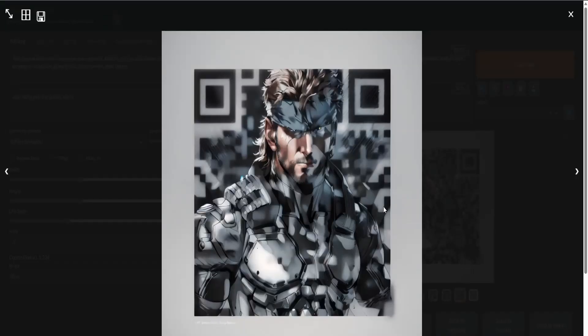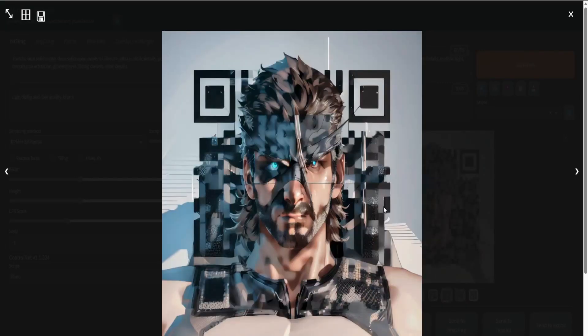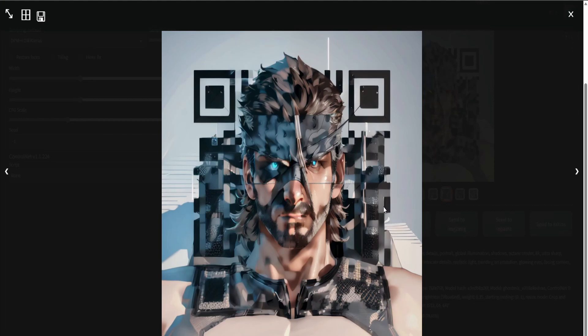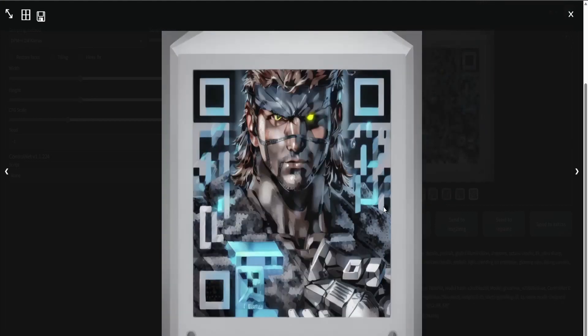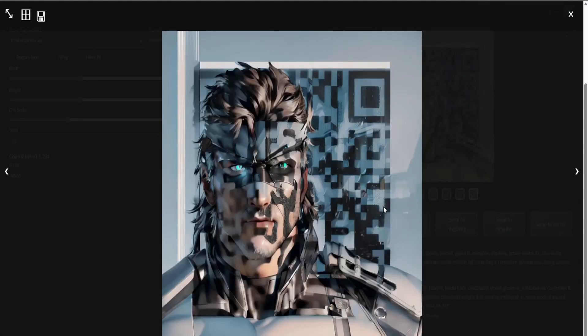So in today's video, I'm going to be showing you how to make a custom stylized QR code for your portfolio or business using Stable Diffusion and ControlNet. So without any further delay, let's jump straight into it.